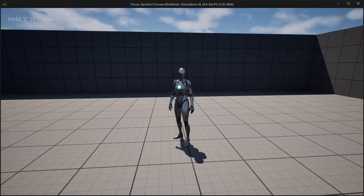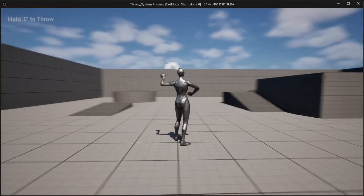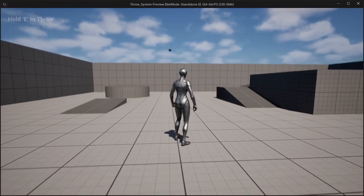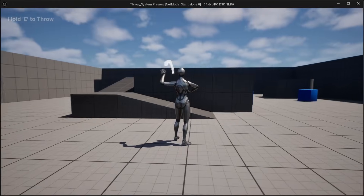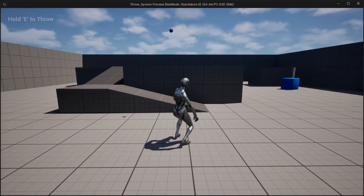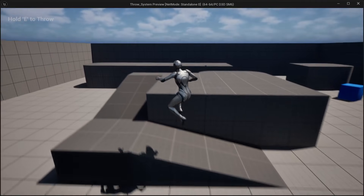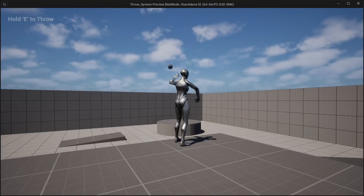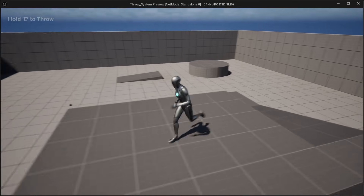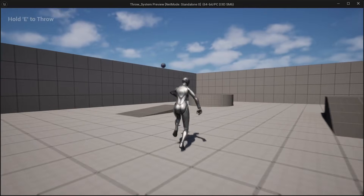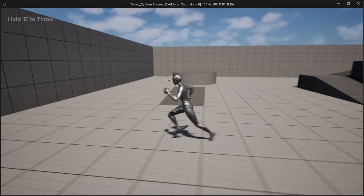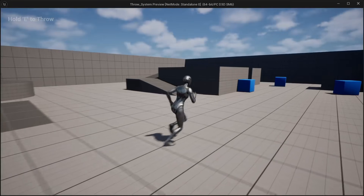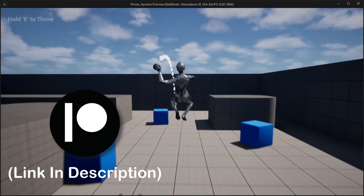Welcome back to a new video. In this video I'm going to show you how you can create an object throw system inside Unreal Engine. You can throw a ball around the level with a throwing animation, and we also have a projectile path which will predict where the ball will land. You can also run around with the throwing animation, which looks really nice.